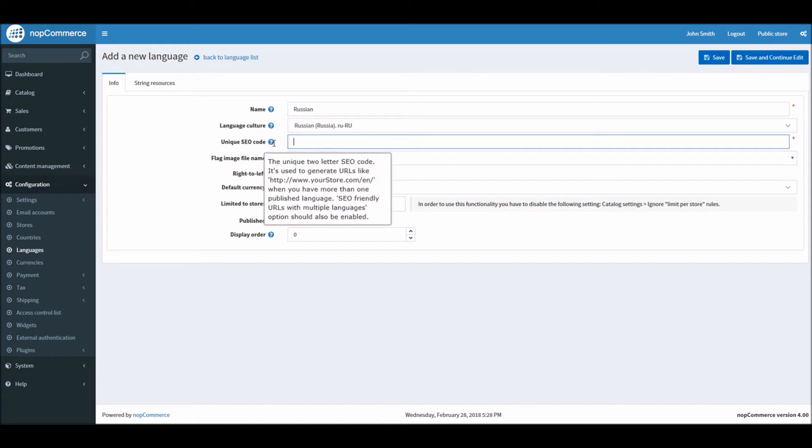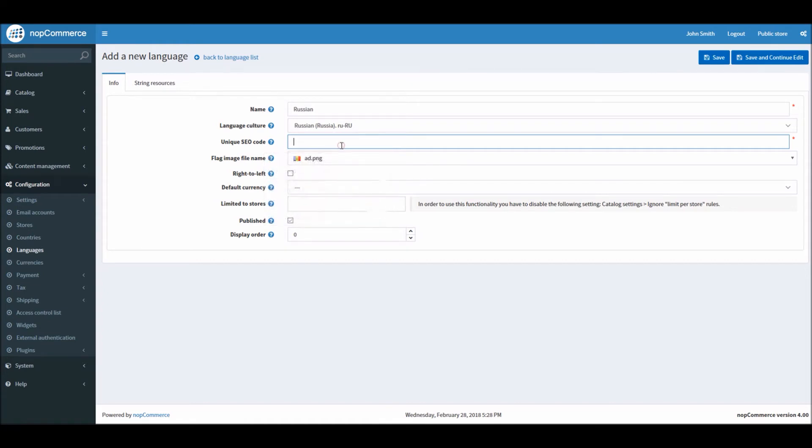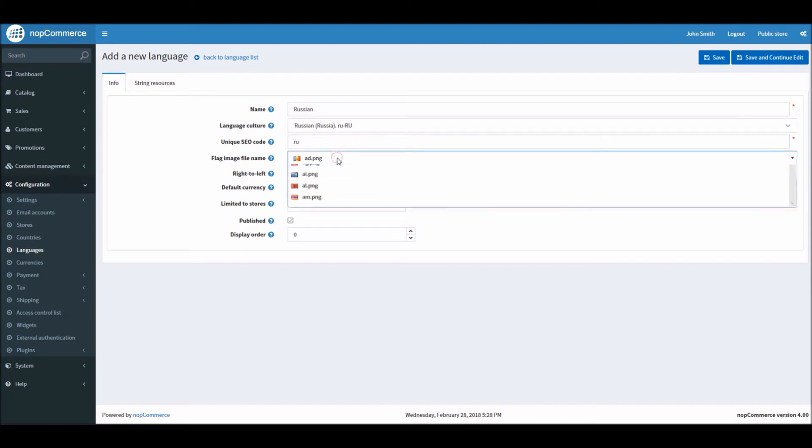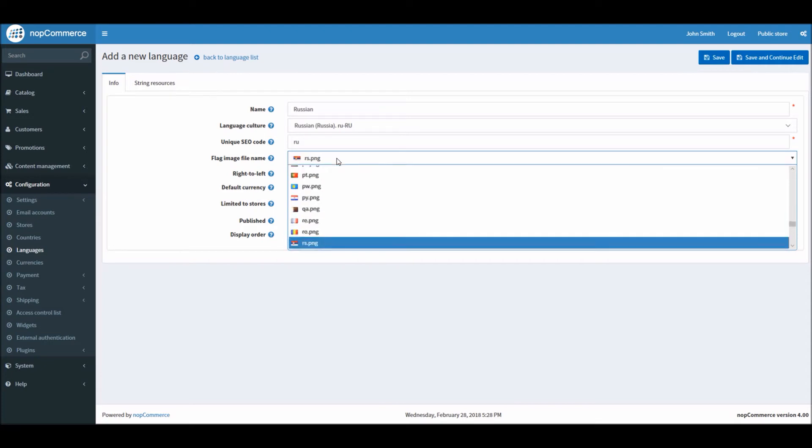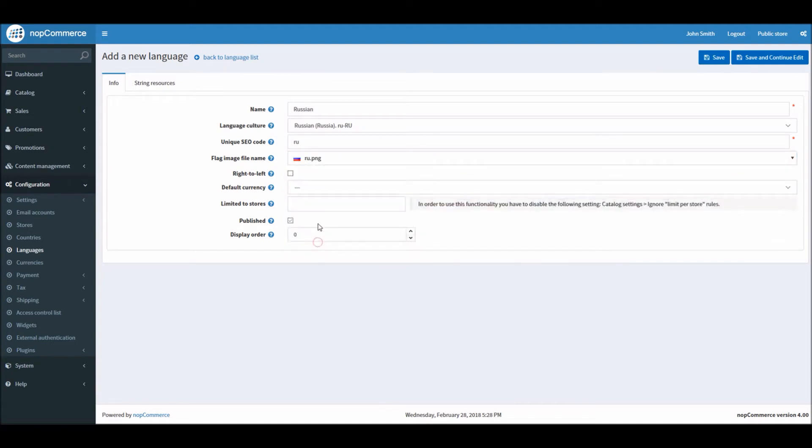Unique SEO code - this will be used for your URL. For instance, you can see here the unique two-letter codes will be added right next to the URL that will be helpful in searching and optimization. In this case we will be adding RU for Russian. You can add a different SEO code depending on the requirements, totally up to you. Flag name - here we have a flag image that comes for nopCommerce.